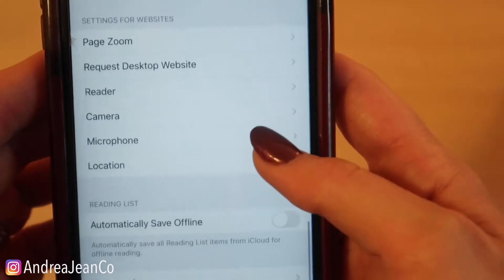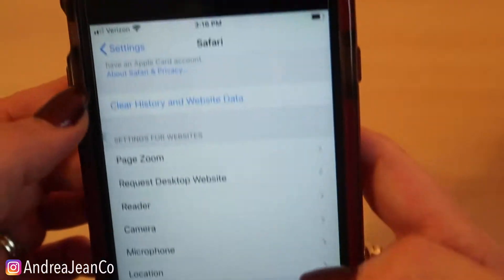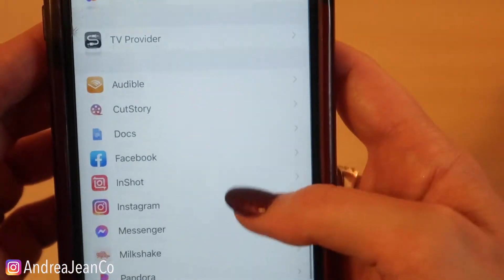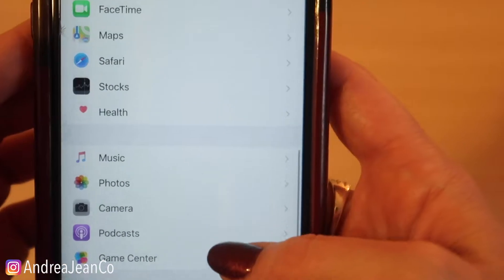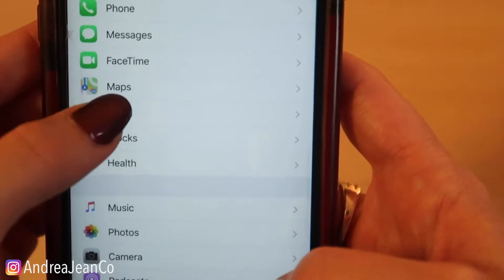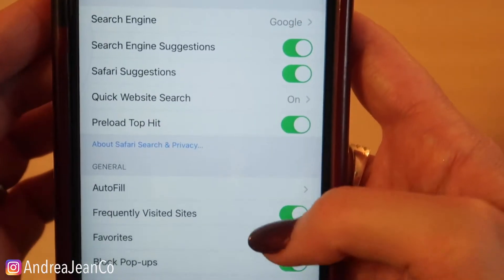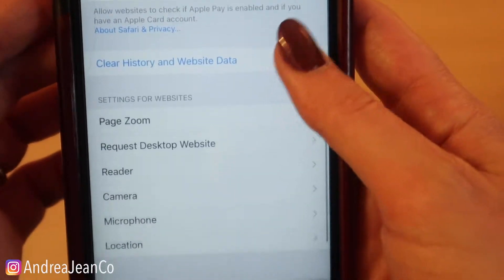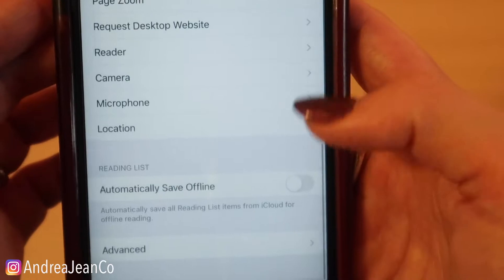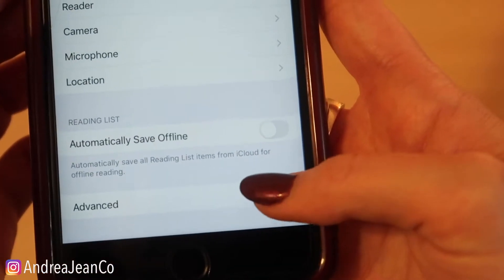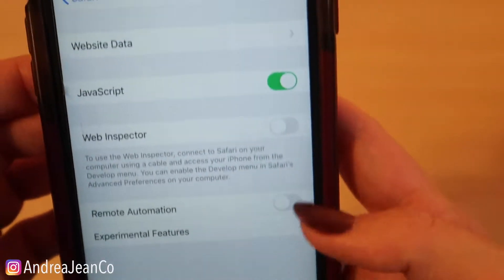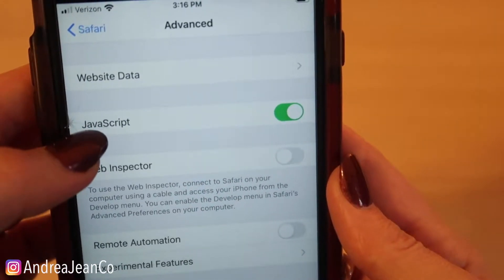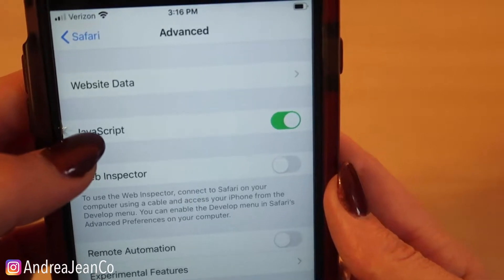The other thing you want to make sure you have turned on is in Safari under Advanced — there it is down at the bottom — and you want to make sure that your JavaScript is enabled.